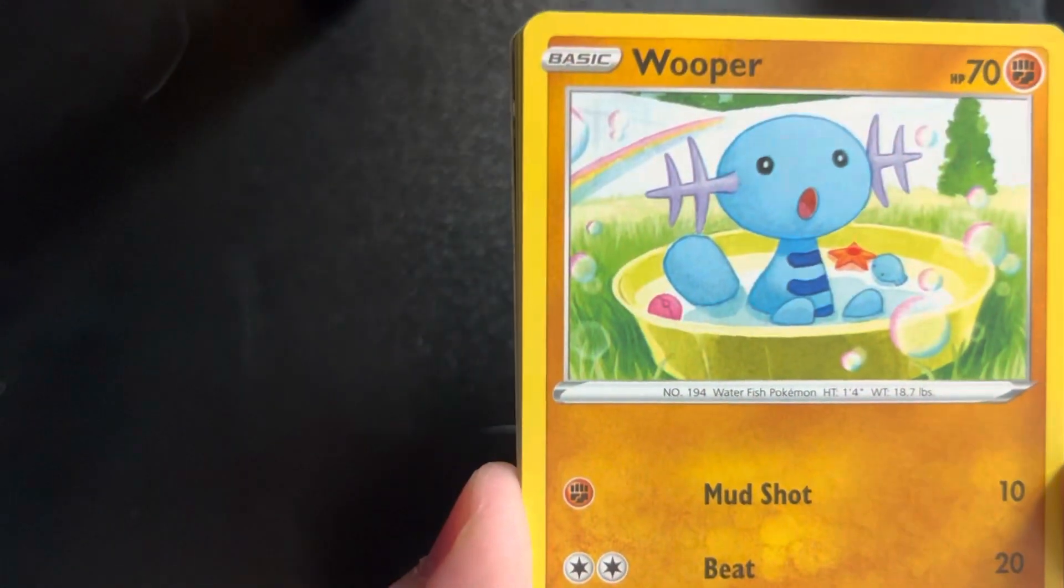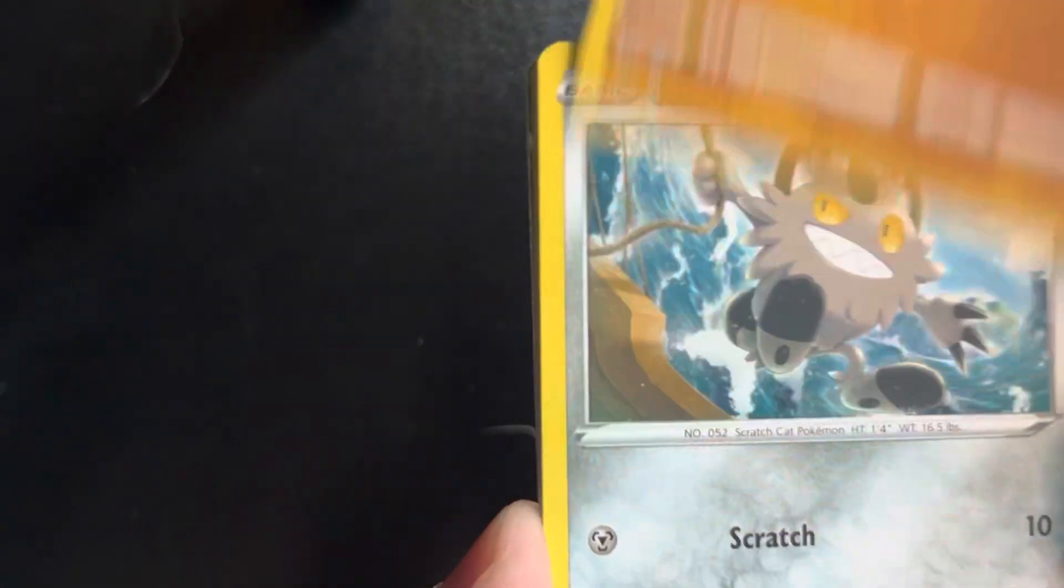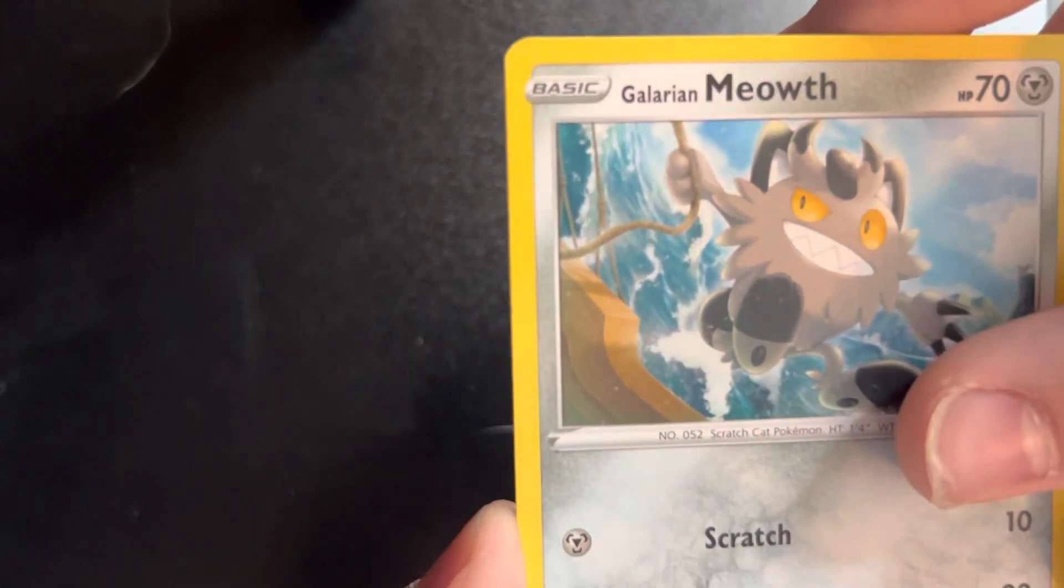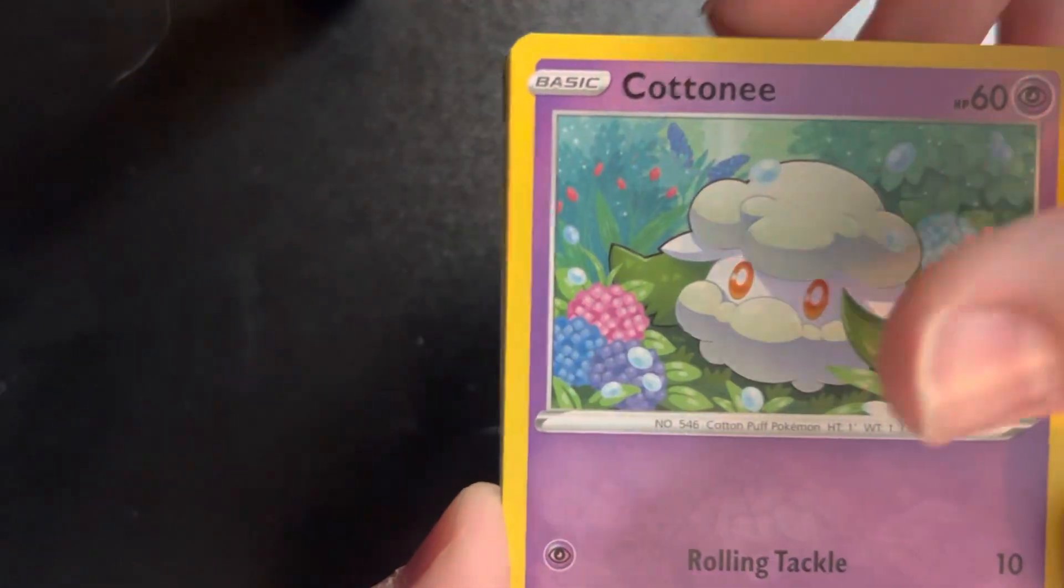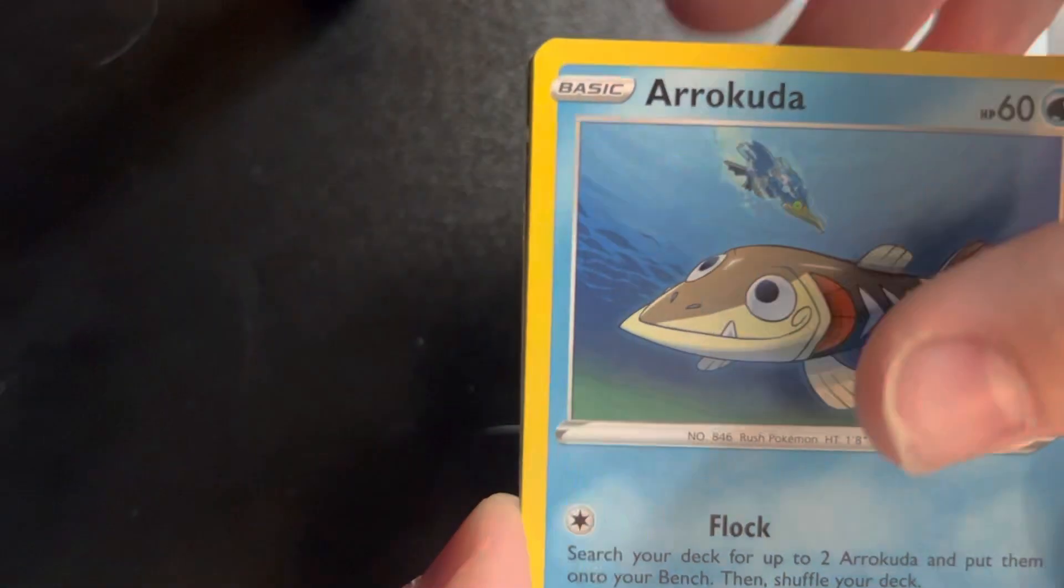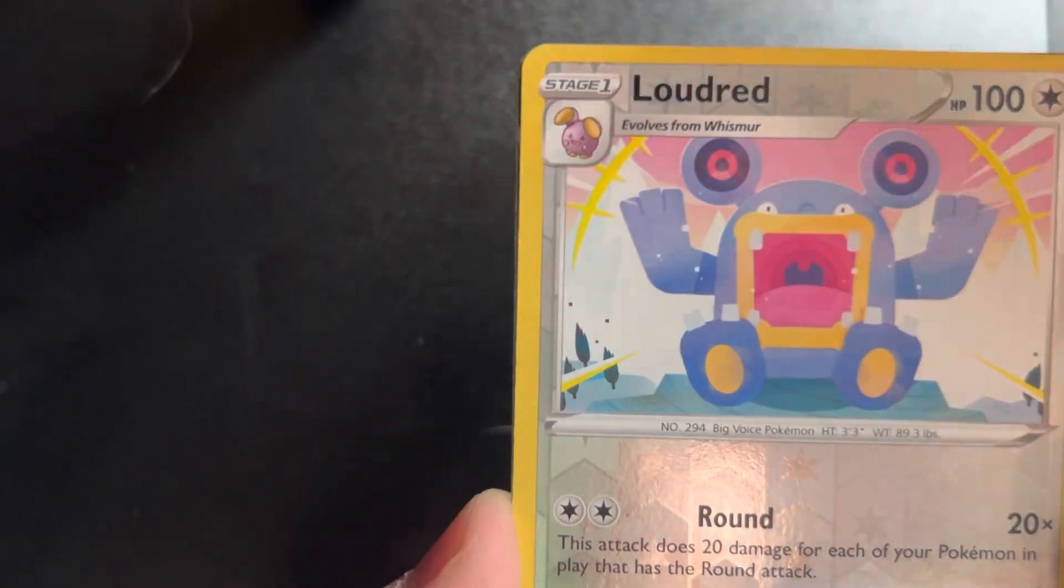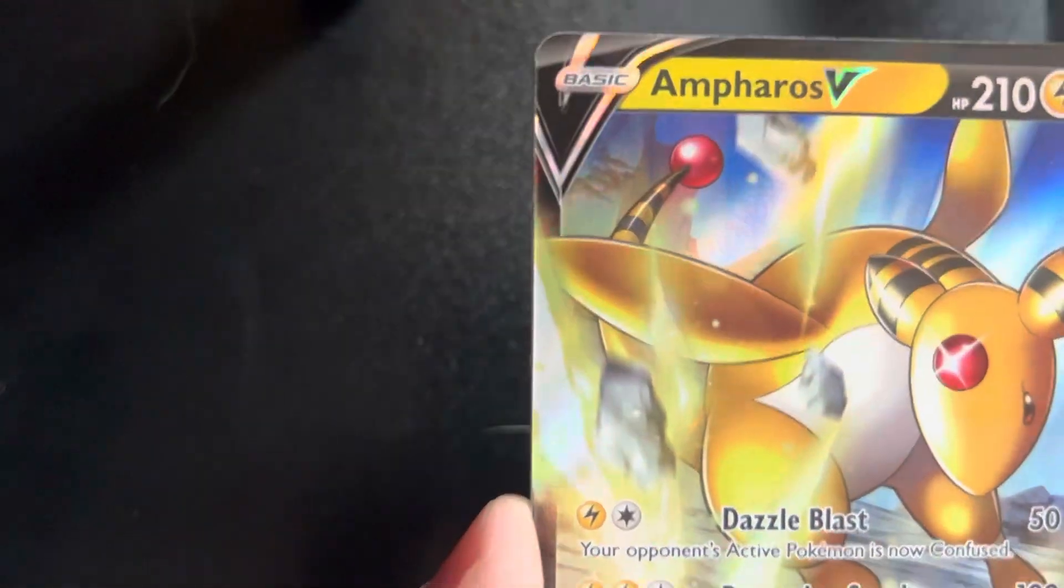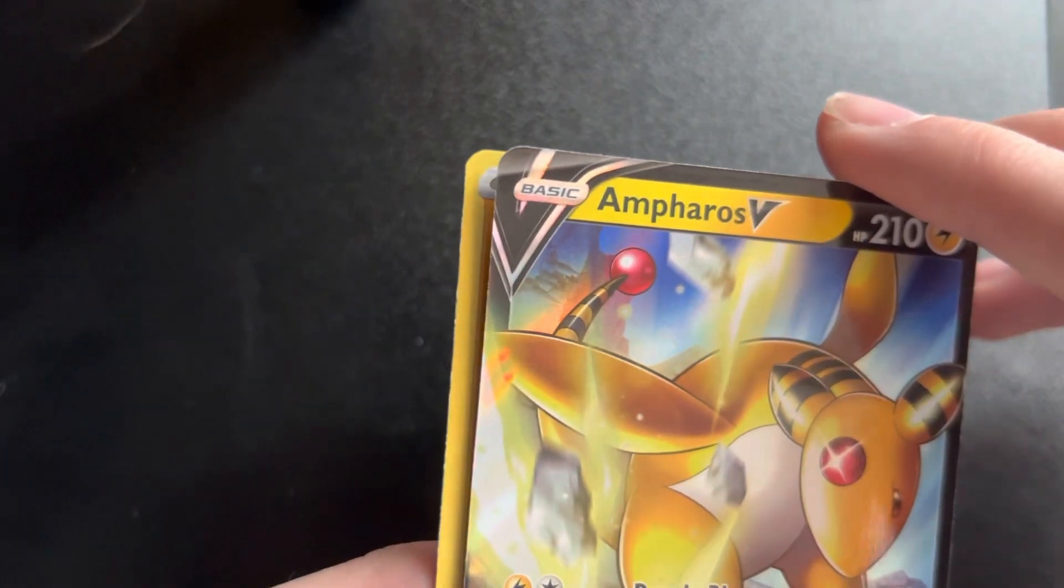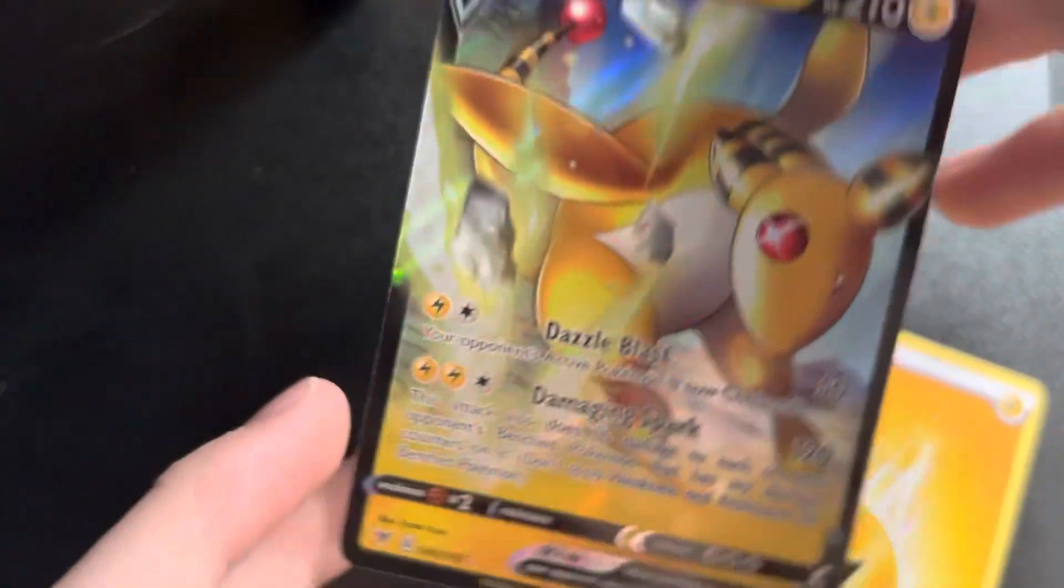We've got Wyndon Stadium, Zebstrika, Excadrill, Charmeleon, Wooper, Galarian Meowth, Cottonee, Arrokuda. Oh hello, Loud Red, and that's a nice card out there. The energy was the last, but Amphoros V!